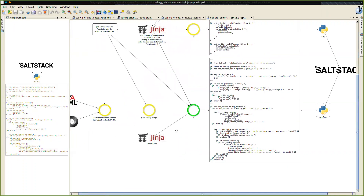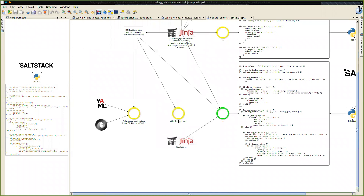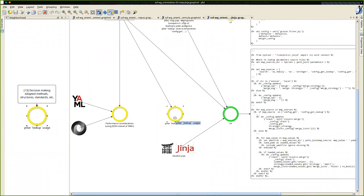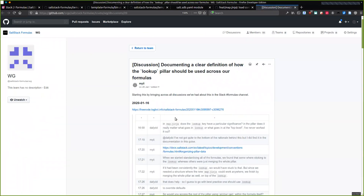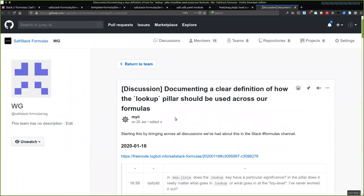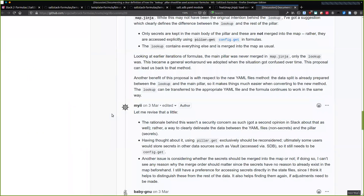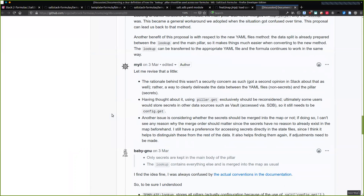Moving on a little bit over here, we also had a discussion about what the meaning of the pillar lookup is, because I'll be honest — the original intent of what the lookup was supposed to be, I'm still not a hundred percent clear on. We did have quite an extensive discussion about this with different ideas. Can anyone give a clear definition of what the pillar lookup is supposed to do?